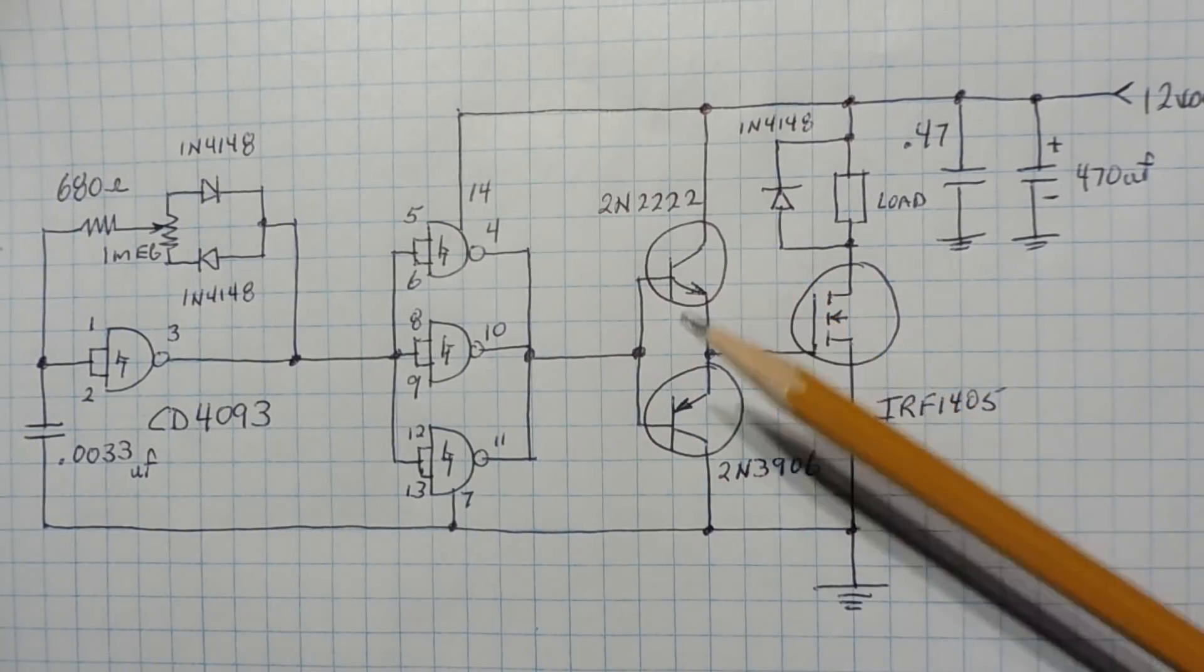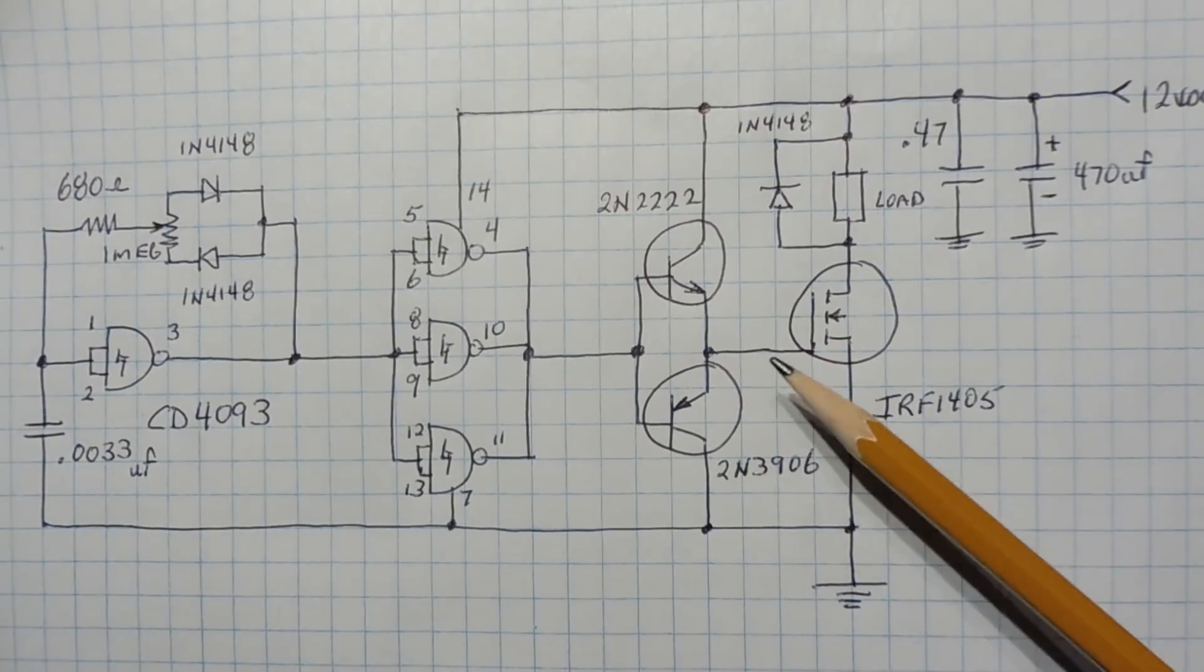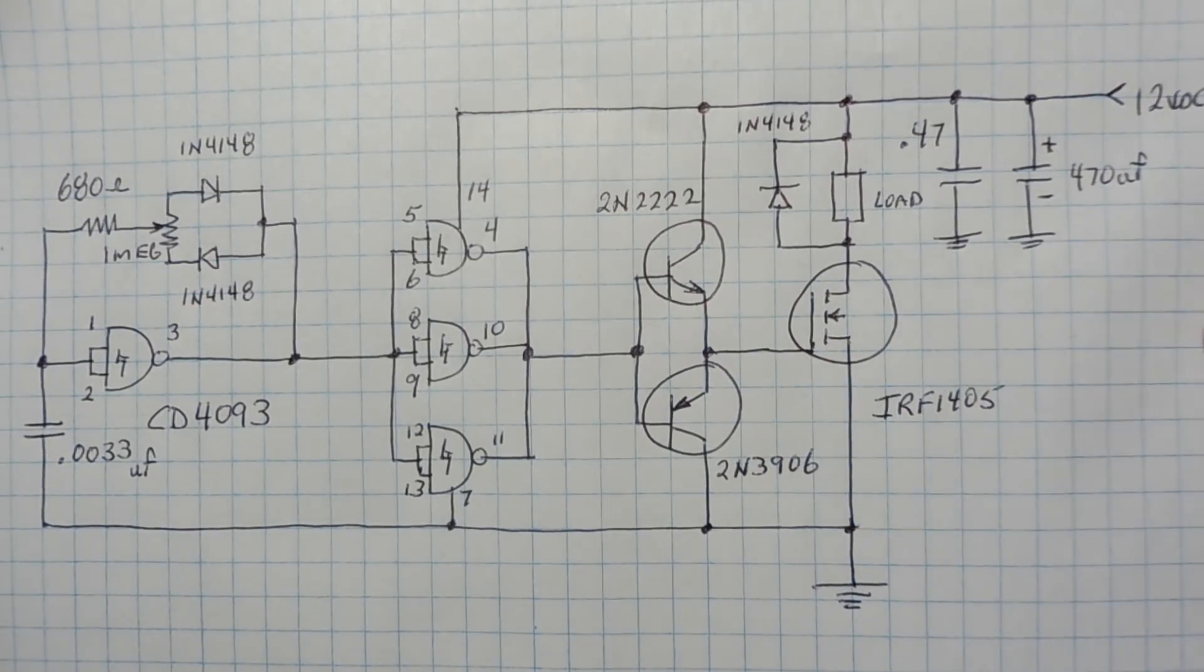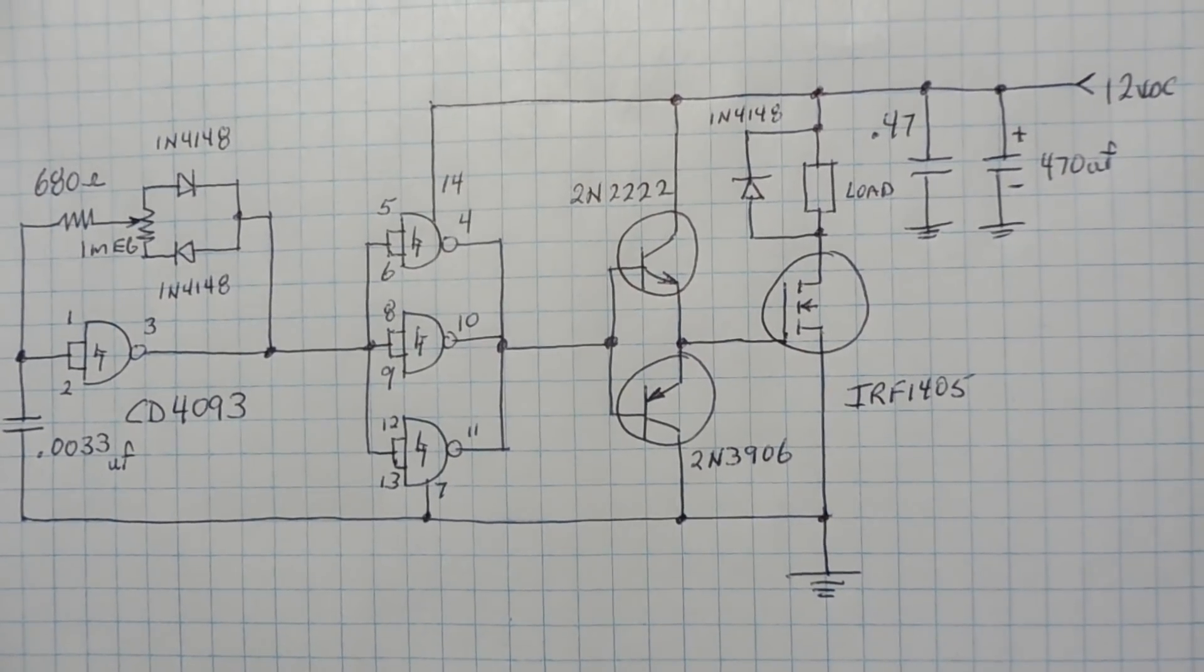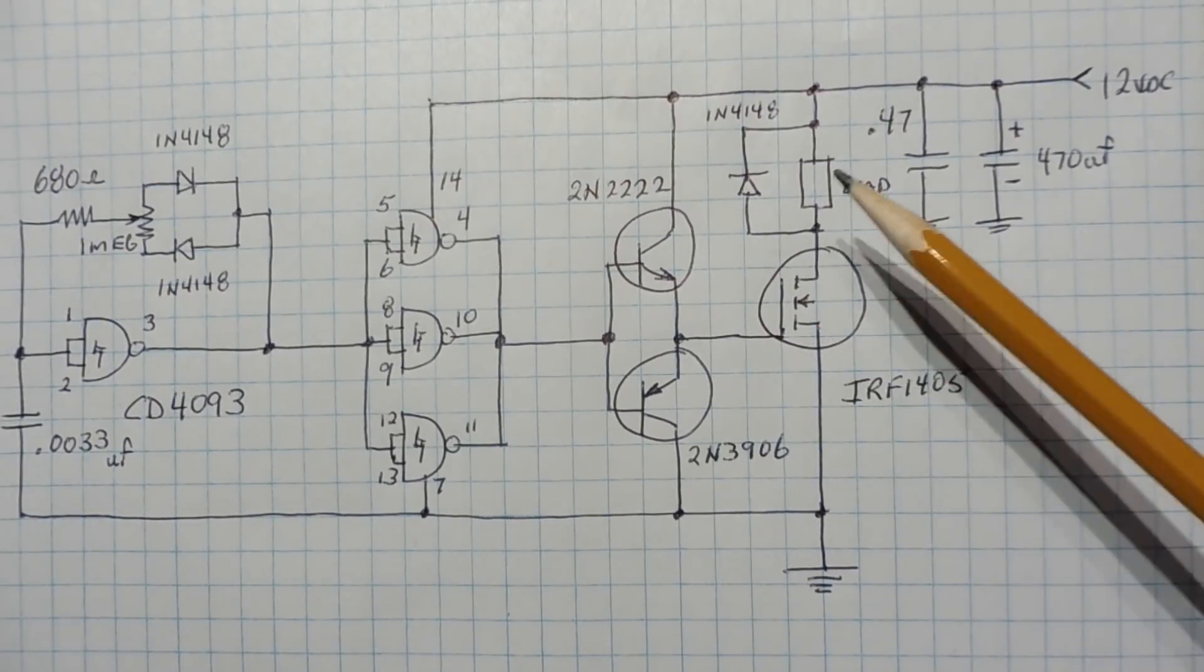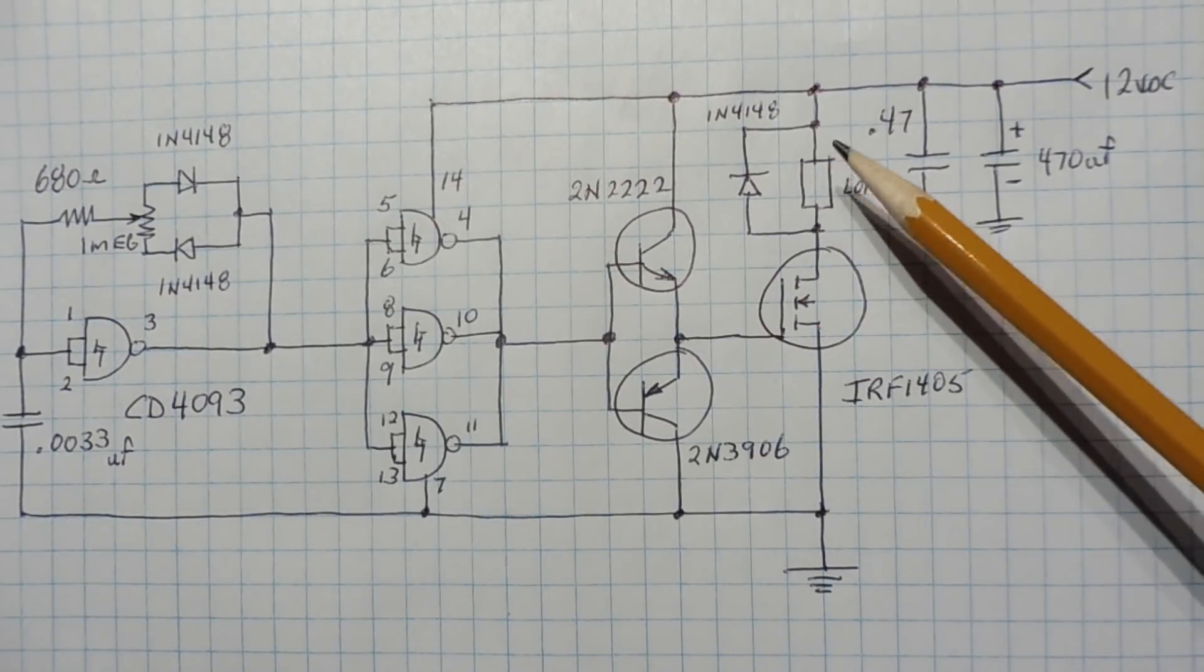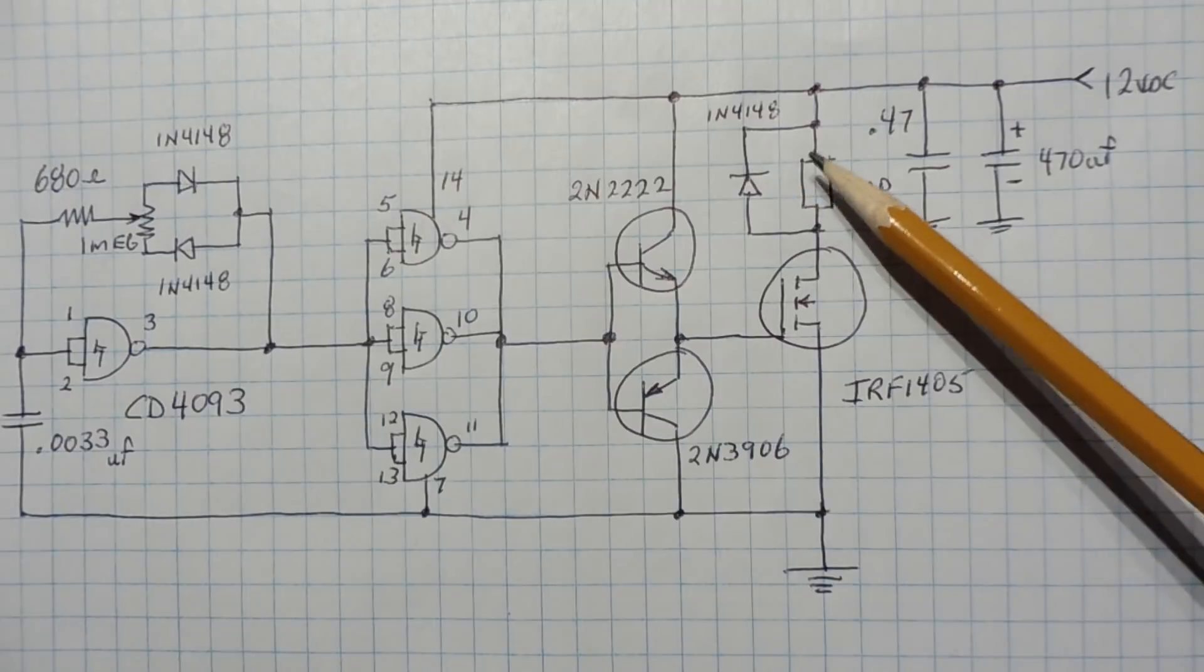And the output of the buffer is fed into this driver which is two transistors, an NPN and a PNP, and that's driving the gate of the MOSFET transistor. Now when the MOSFET transistor comes on it energizes the load, and if the load is inductive I have a freewheeling diode across the load to take care of any transients.